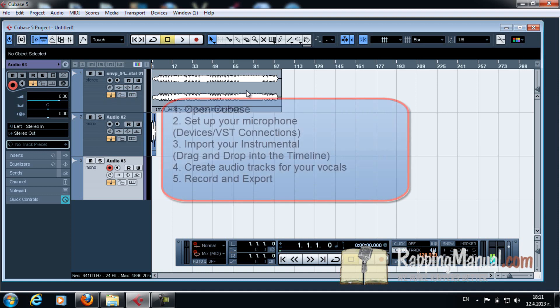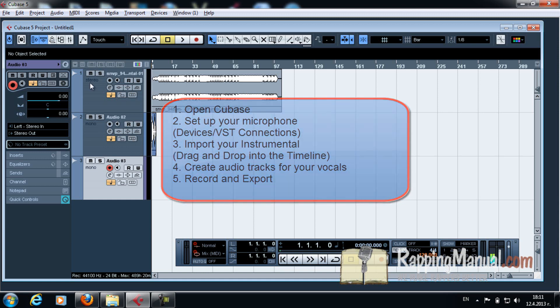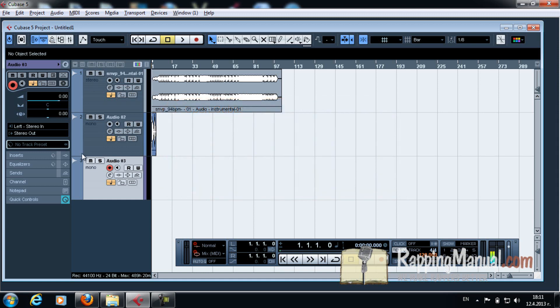So what do you know? You know how to set up your microphone. You know how to drag and drop your instrumental. And you know how to create channels to record your lyrics. Next time we're gonna see how we'll actually master it. But now I'll show you how to export it.